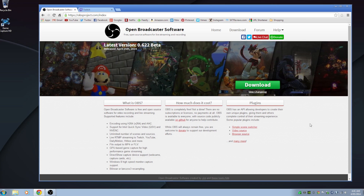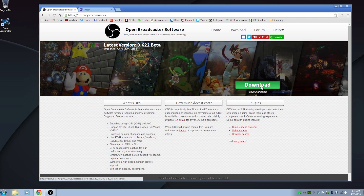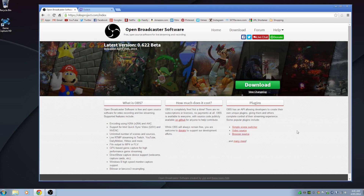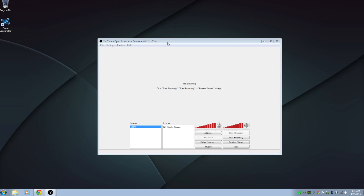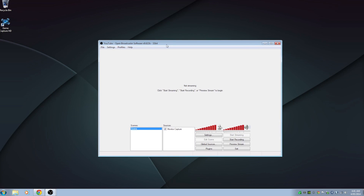Head over to obsproject.com, click on the download button and that's going to take you to the latest installer. Once you've installed it, open up the program. I've got the 32-bit version open. Now, 64-bit is useful if you have over 4 gigs of RAM, but OBS doesn't really use that much RAM. I recommend using the 32-bit version, and you will need to use it if you're doing console streaming because unfortunately a lot of capture cards don't support the 64-bit version of OBS.